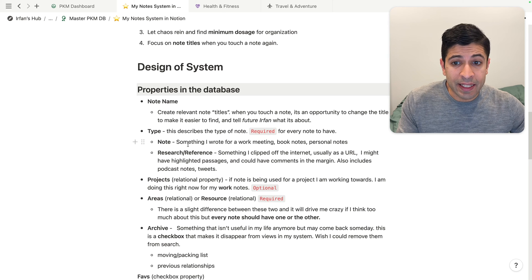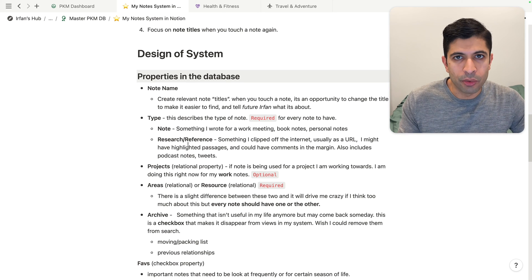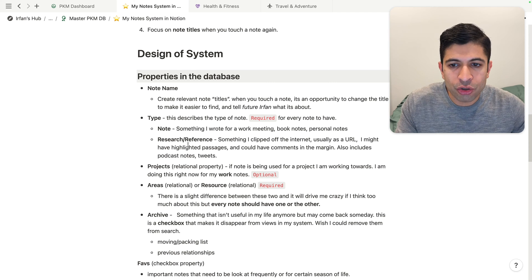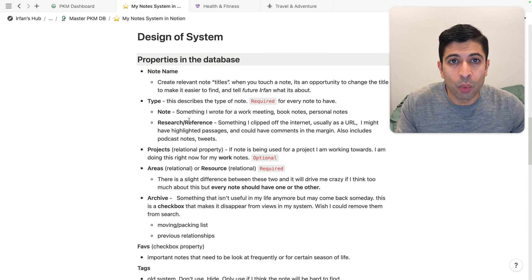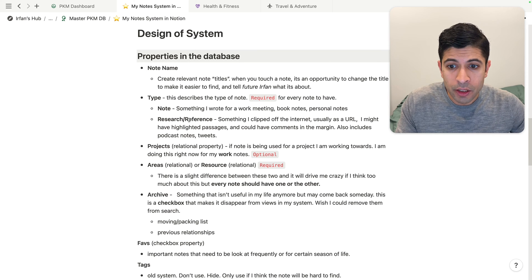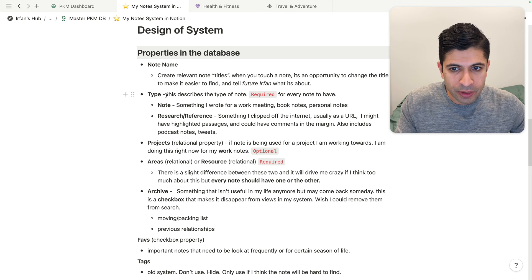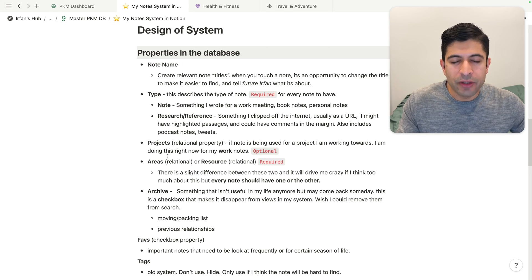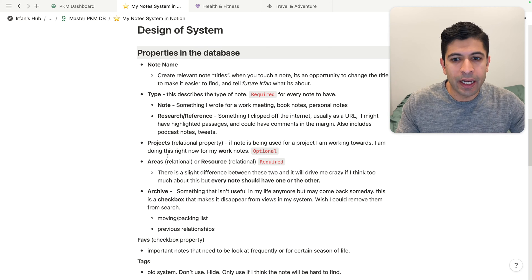My system is all about being simple and minimal. I think a requirement when creating a note-taking system in Notion is to actually write out all the different properties you're using and define what they're for. So I have the note name, the type of note — is it a note, a reference, or a resource? — and then I use something very similar to Tiago Forte's PARA system, which is projects, areas, resources, and archives.